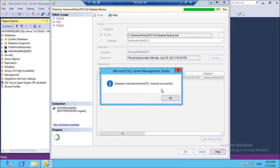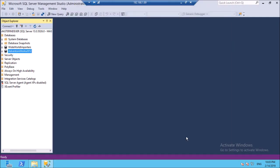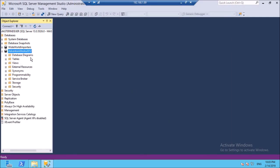Database restored successfully. So this is the database. Now we are going to create a dacpac file for this database. So do a right click, go to Tasks.